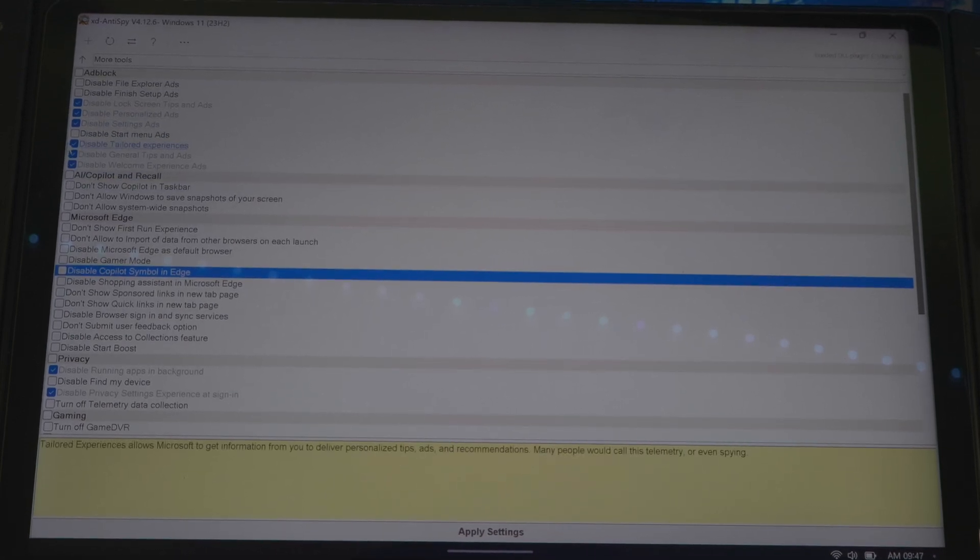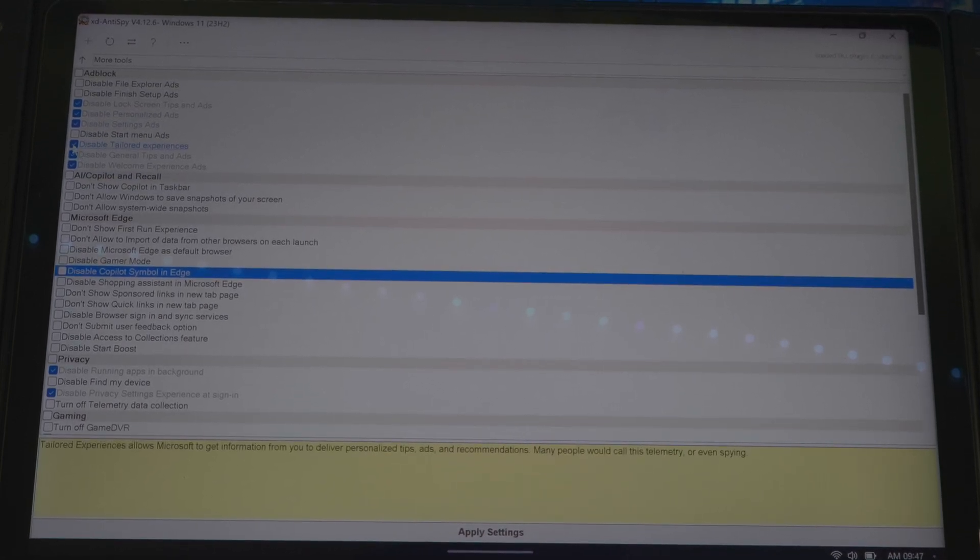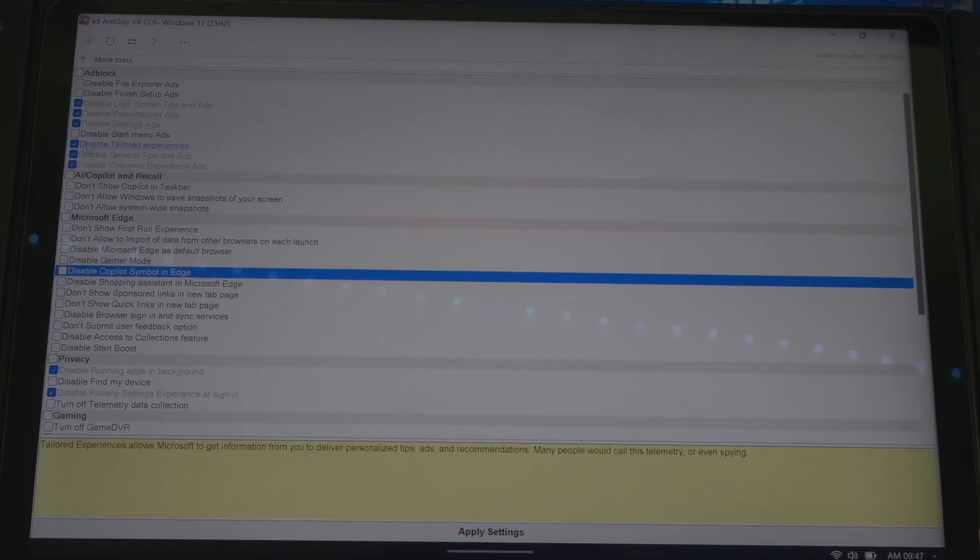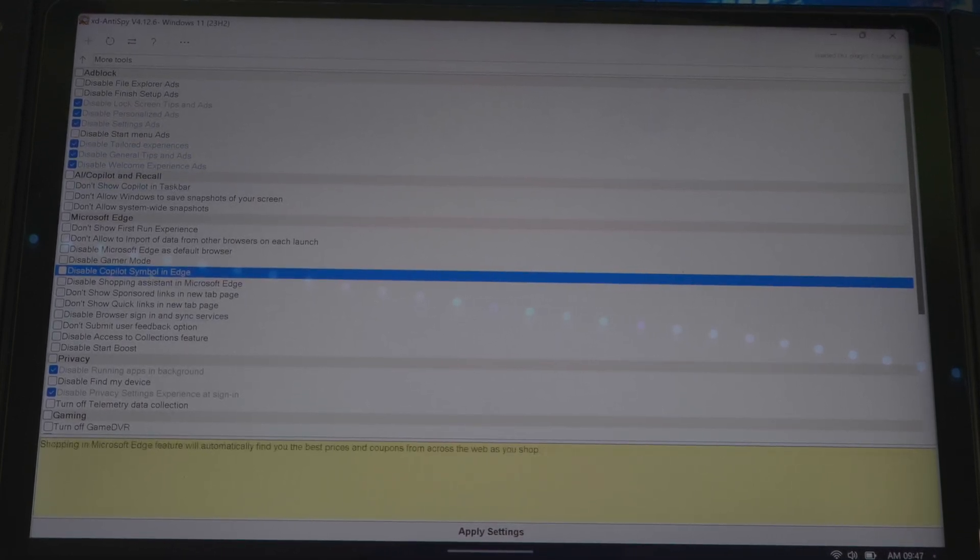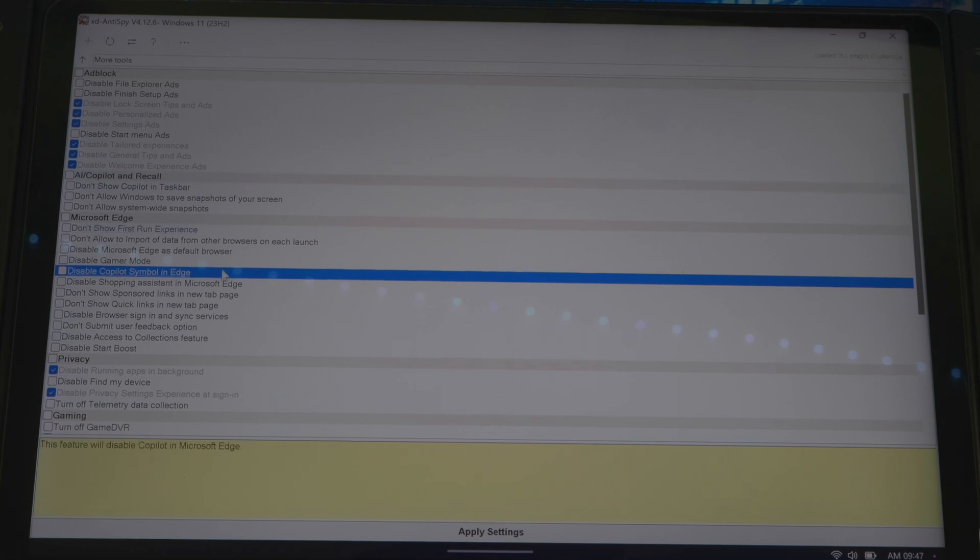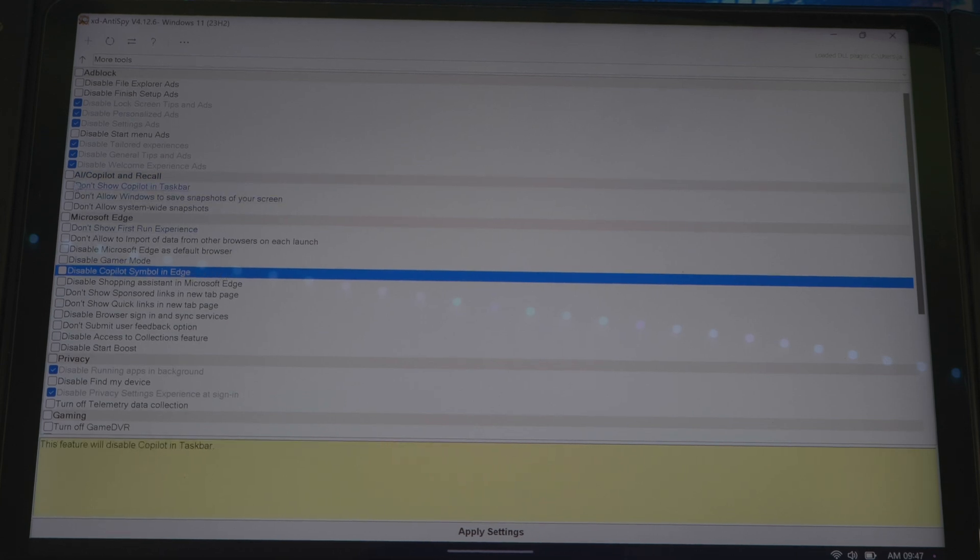Then you could disable it, enable it if you want, up to you guys. Let's go through it one by one. As I said before, it said don't show copilot in taskbar, you don't really need that. Don't allow Windows to save snapshot of your screenshot, you might need that if you want to take screenshots.